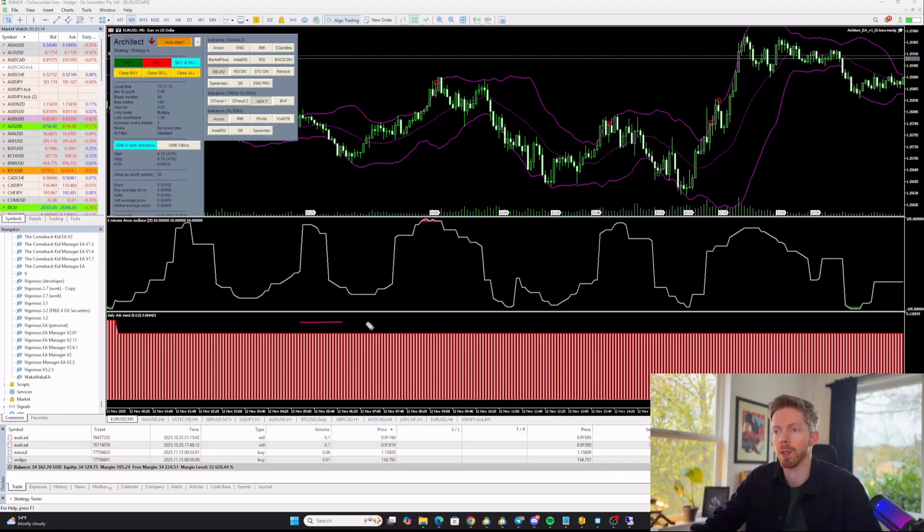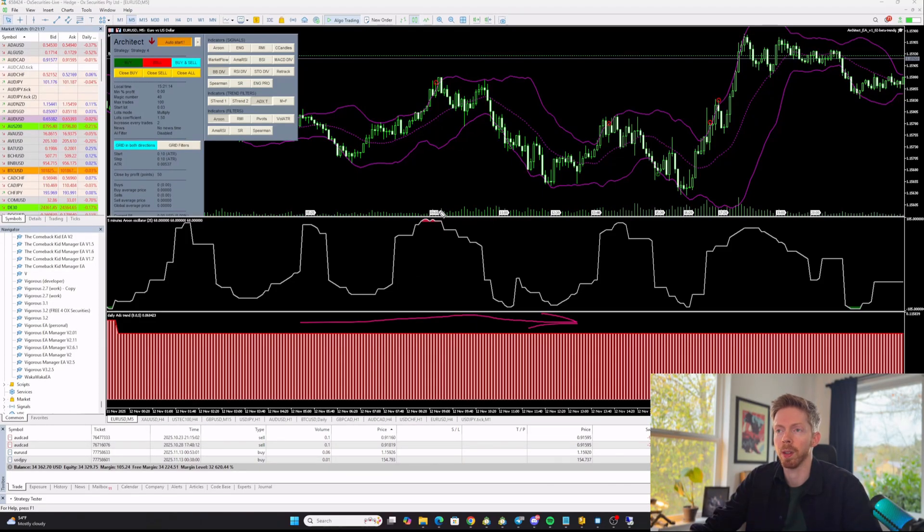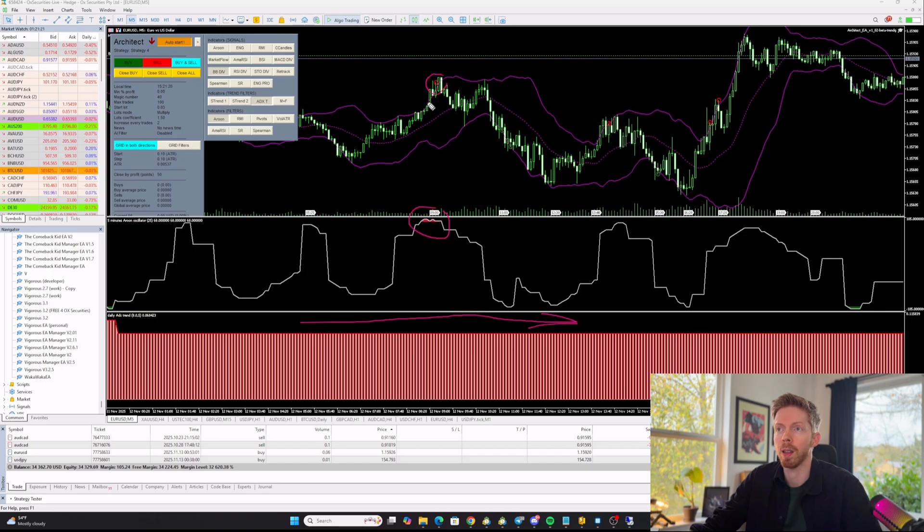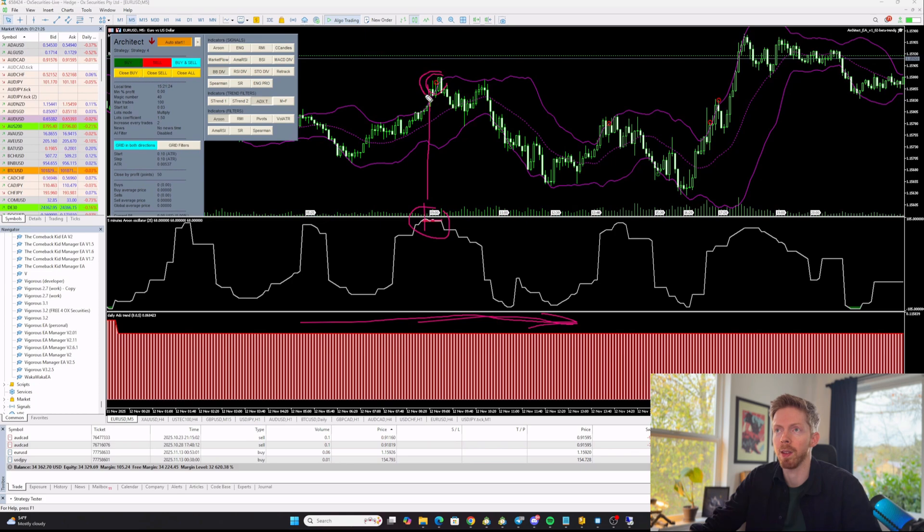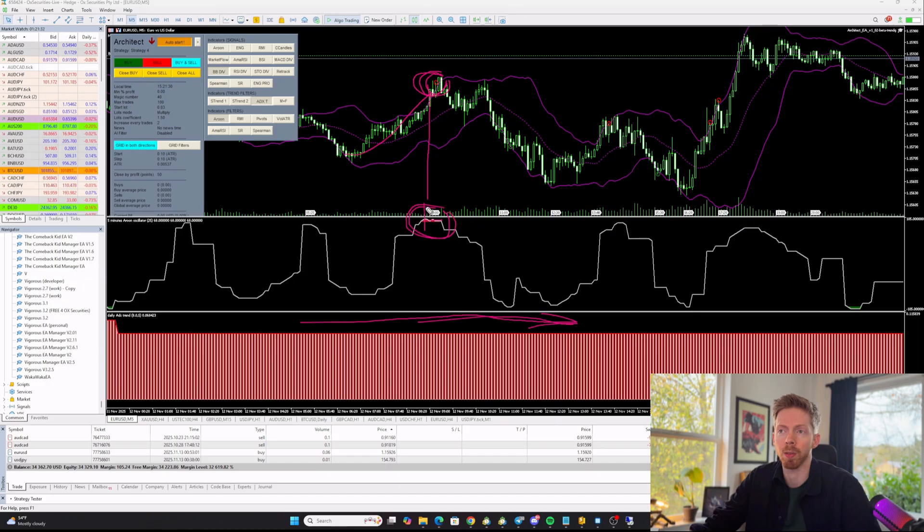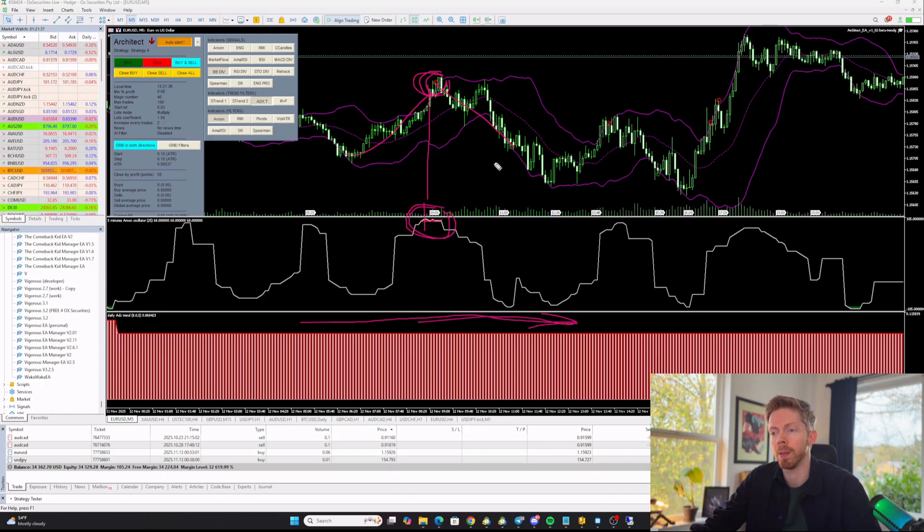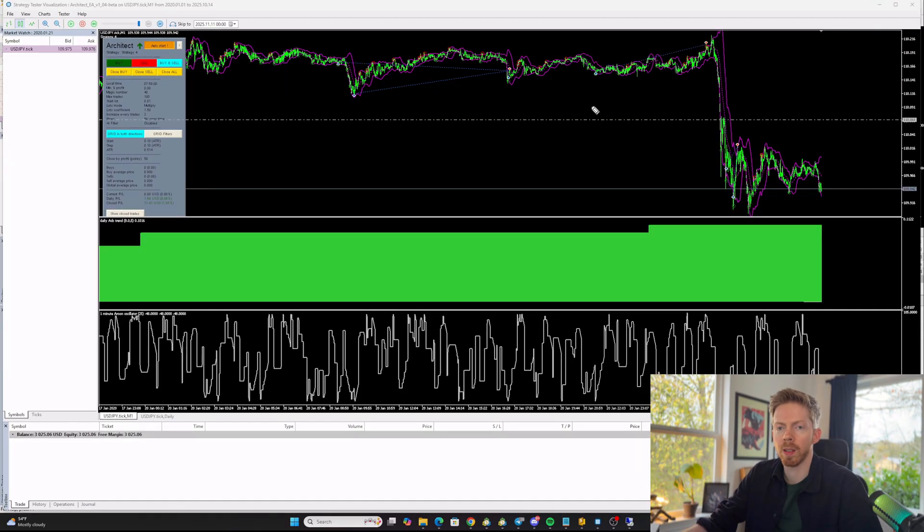Strategy 4's indicators need to be in agreement in order to place a trade. So you can see our trend here is down. Our extreme filter needs to be in extreme territory. And we need to get a signal within that extreme territory while our trend is down. So if that happens, you can see here price has been moving down, we get a pullback, and we hit that signal. It happens to be in the extreme territory, and then price moves down. So that is a confirmed signal for our Strategy 4.